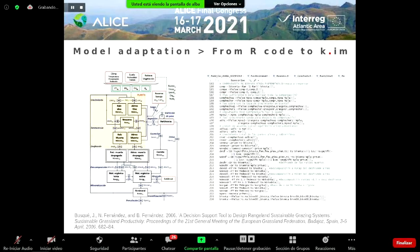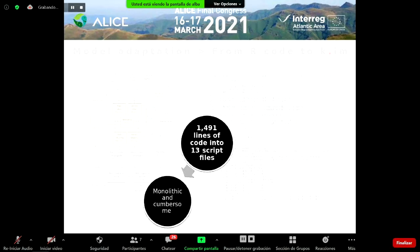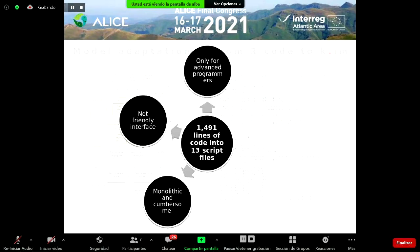To add the model written in R to the KIM language, we changed the type of language, the workflow distribution, and modified the input data system from non-spatial to spatially explicit. On the left side you can see the workflow of the Porto model with its main parts, and on the right part of the R code, composed of almost 1,500 lines of code in 13 script files. Some of the main limitations were that it is monolithic and cumbersome, making it difficult to understand its computational workflow.